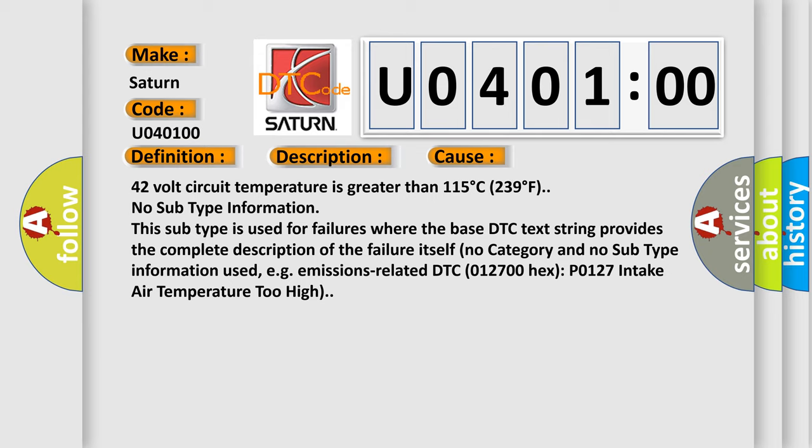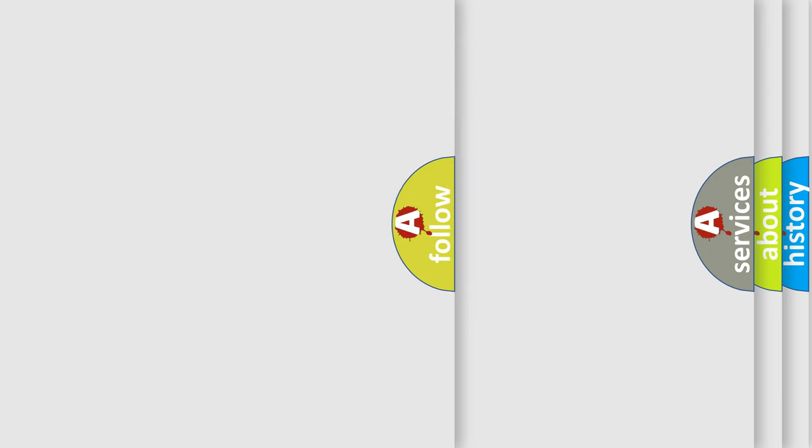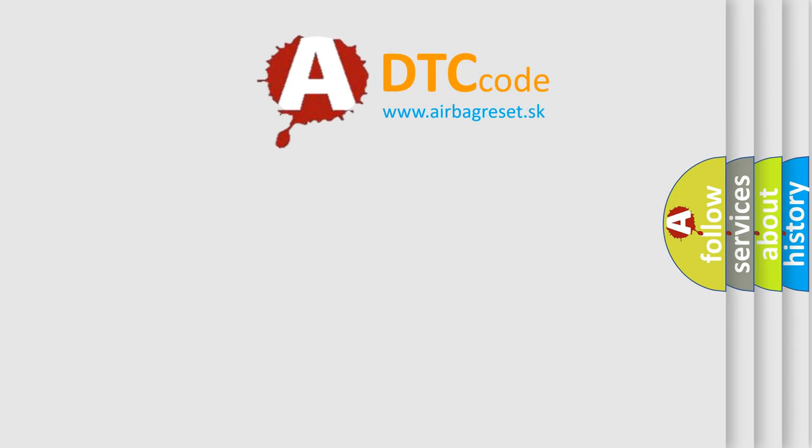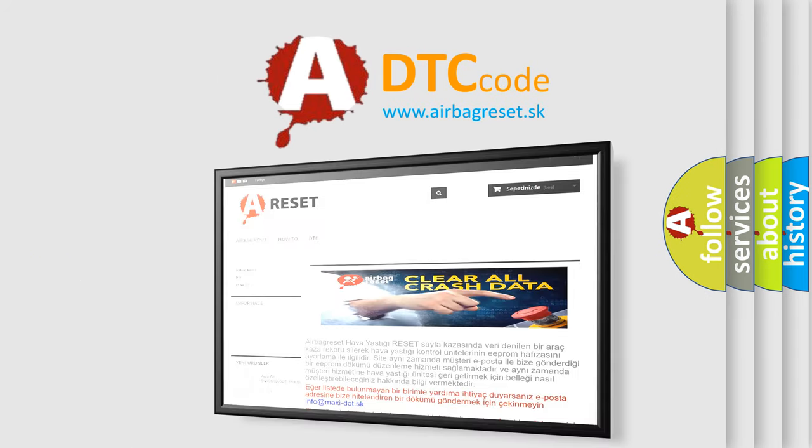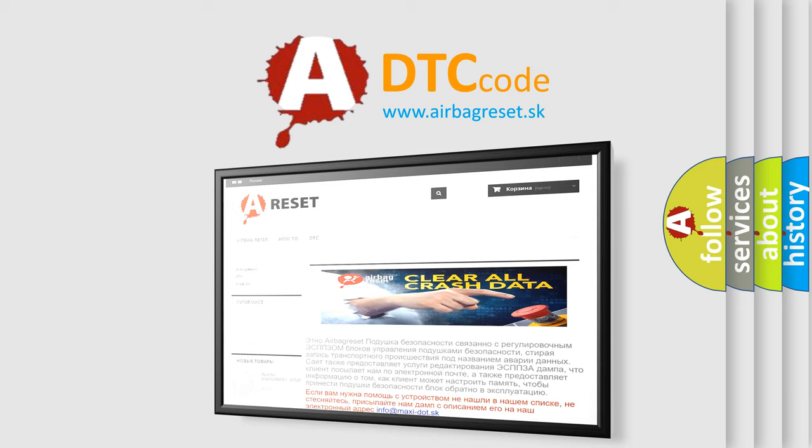The airbag reset website aims to provide information in 52 languages. Thank you for your attention and stay tuned for the next video.